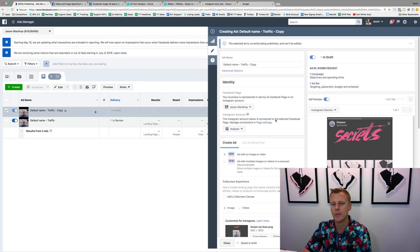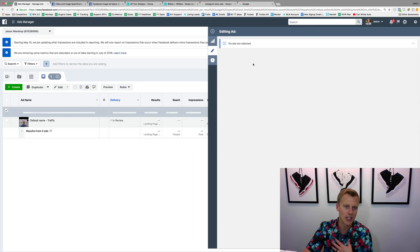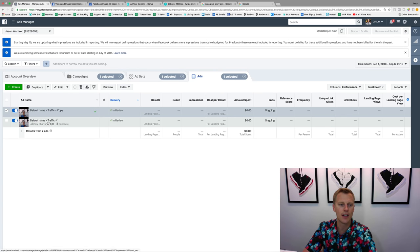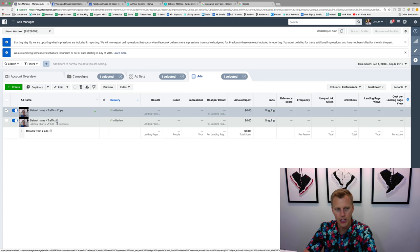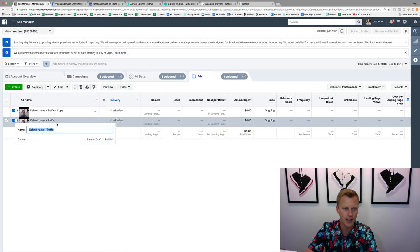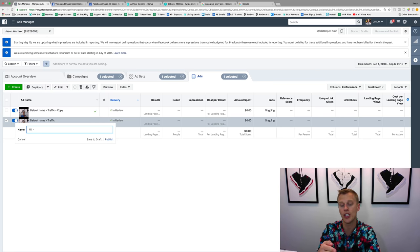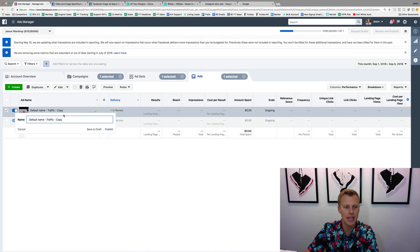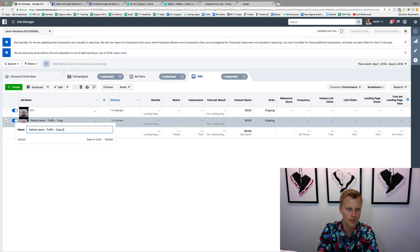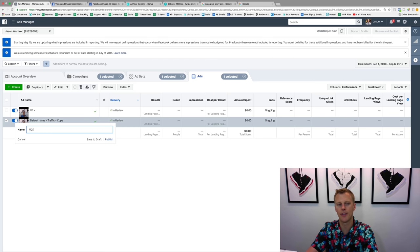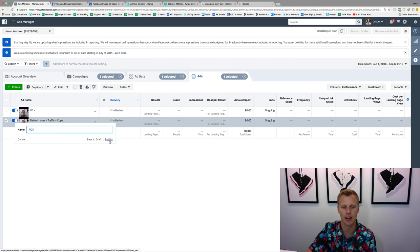One thing I didn't do but you should — make sure you name your ads differently so you can tell which is which. Click the edit pencil and name it 'V1' or 'Version 1' with something that differentiates it from the next ad. Then hit Publish. The second one you'd name 'Version 2' and differentiate what's different about it. Hit Publish — and that's it. Those are the basics of Instagram story ads.